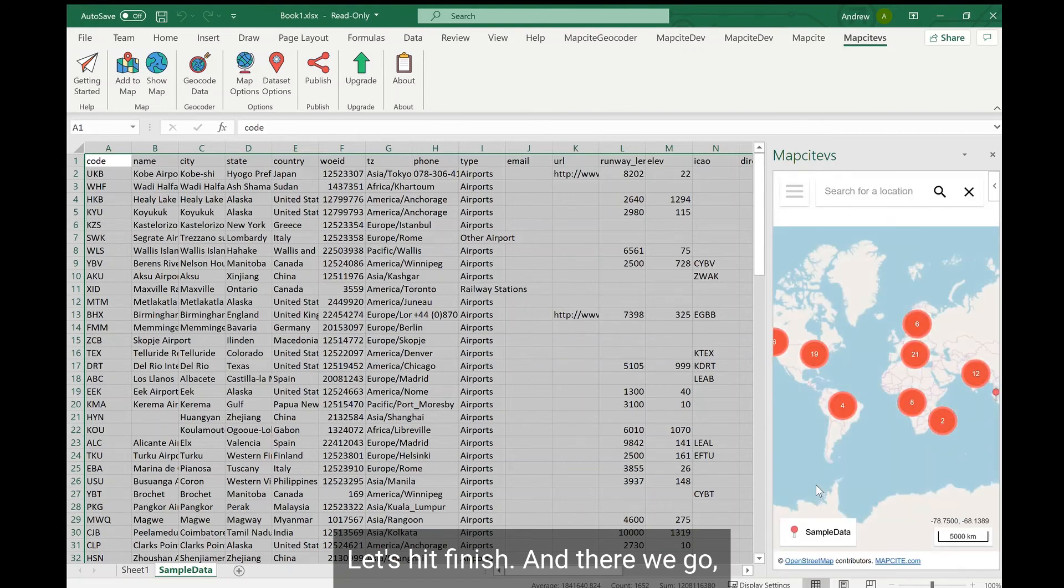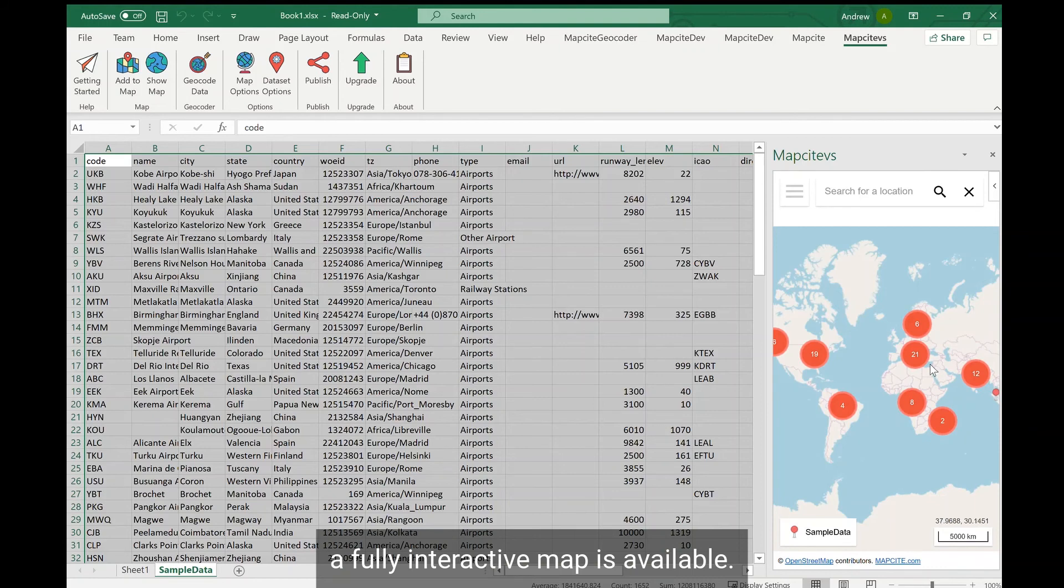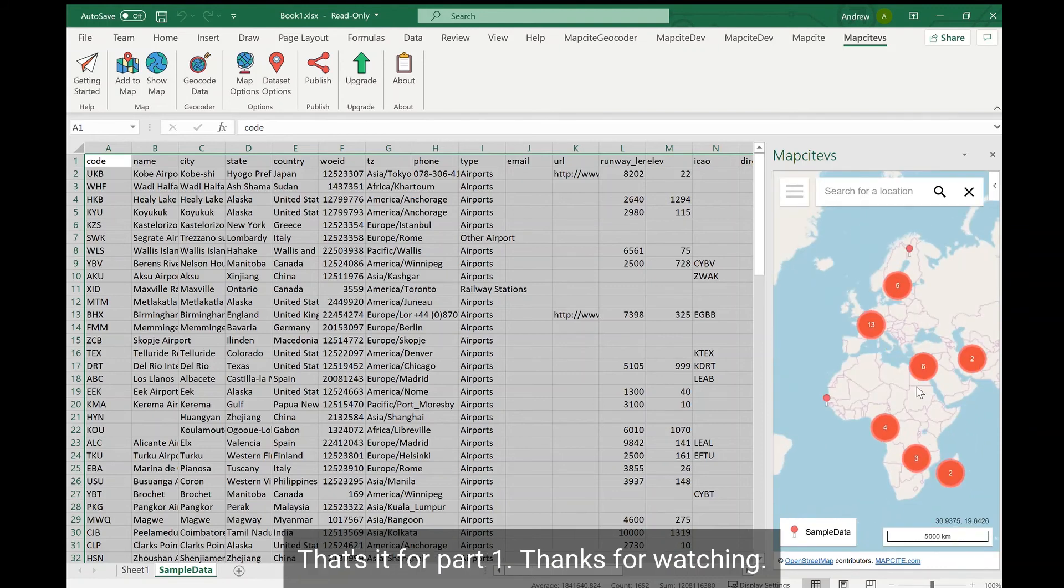And there we go, our fully interactive map is available. That's it for part one. Thanks for watching.